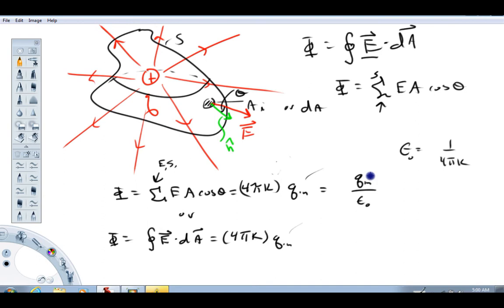Gauss's law needs a lot of symmetry to be useful because you need to be able to evaluate the dot product — the cosine theta — basically at all or almost all points on the surface. It's very useful in regions of high symmetry. It's usually useful for finding electric fields, but it can also be used to find charges and charge densities. To apply Gauss's law, since it's a mathematical law about closed surfaces, you start by drawing a closed surface that mimics the geometry you're dealing with — but I'll save that for another video.